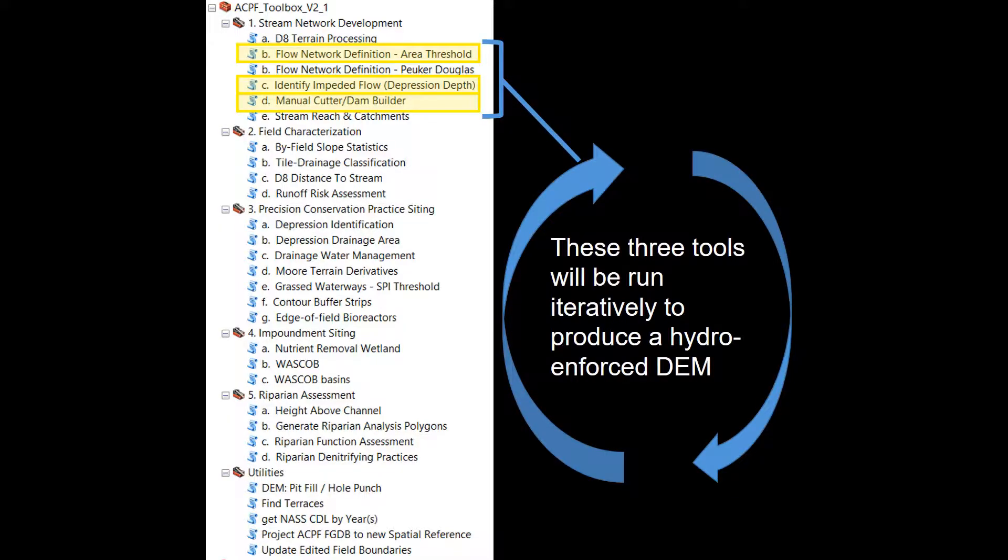The reason this was called an iterative editing process is because once the manual cutter and DEM builder tool stops running and we get new outputs, we're going to need to re-run the area threshold flow definition network tool and the identify impeded flow tool. We do this to make sure that our flow paths have been properly corrected and that we don't have any more false depressions within the landscape.